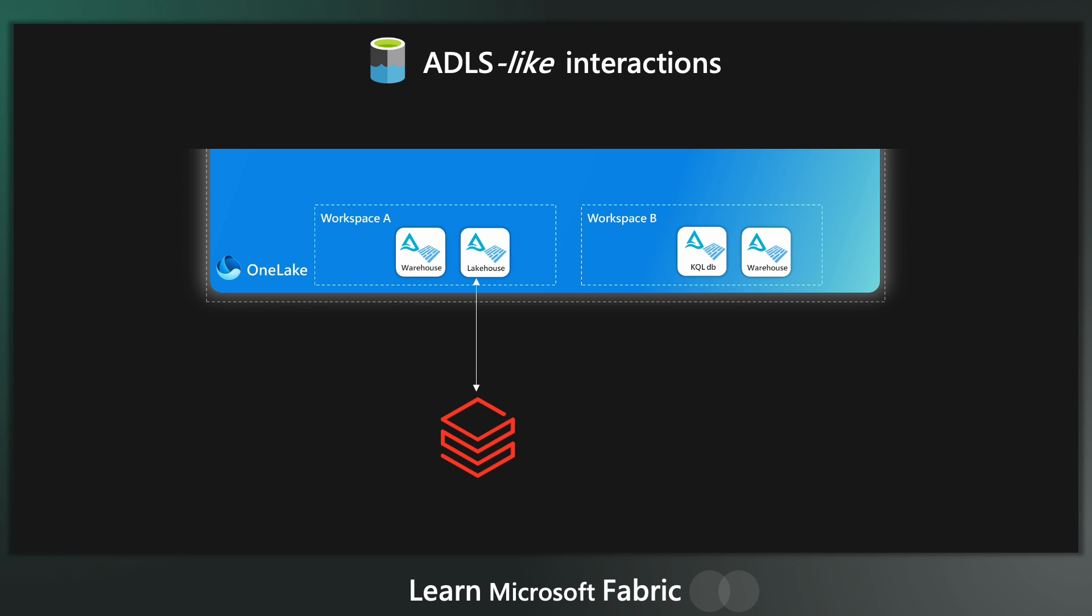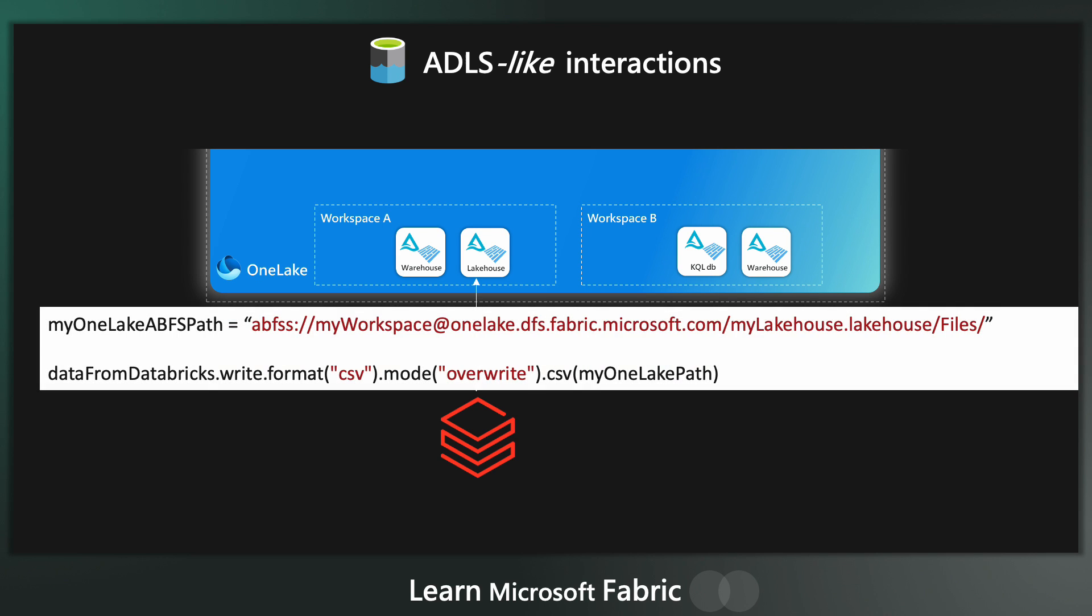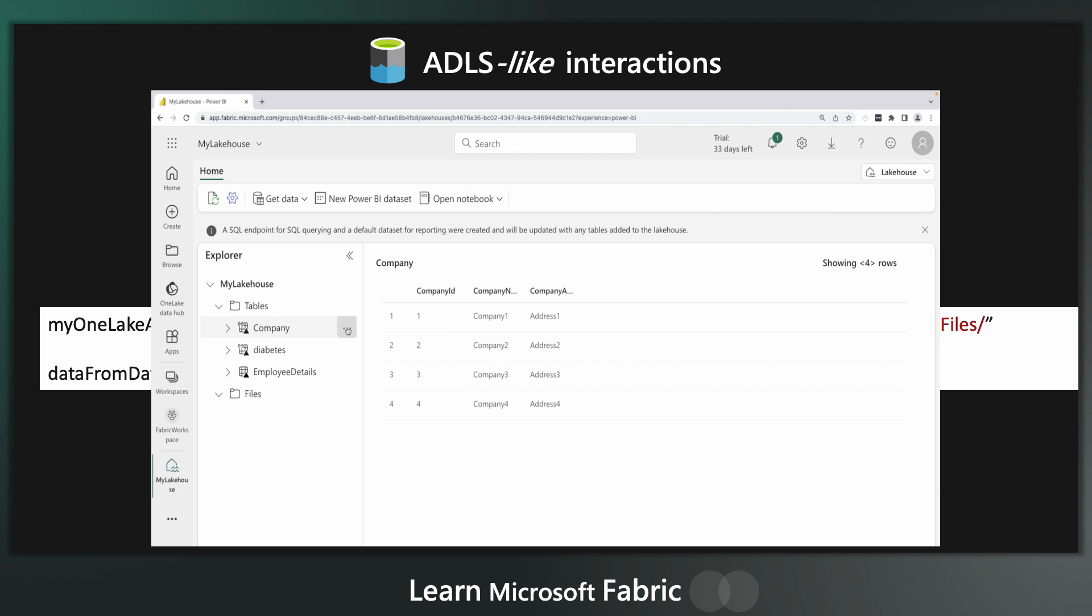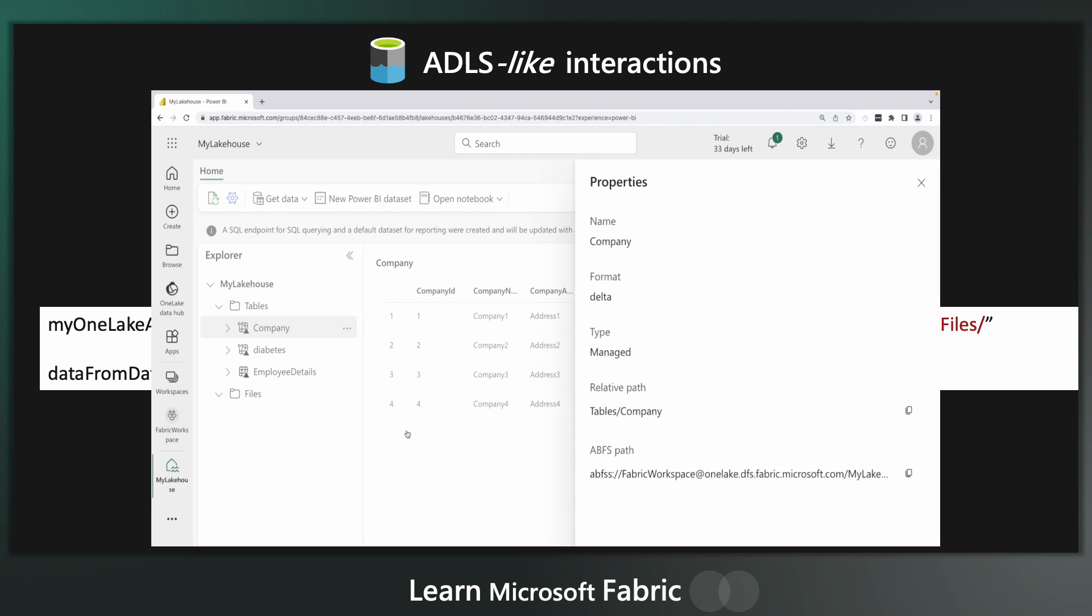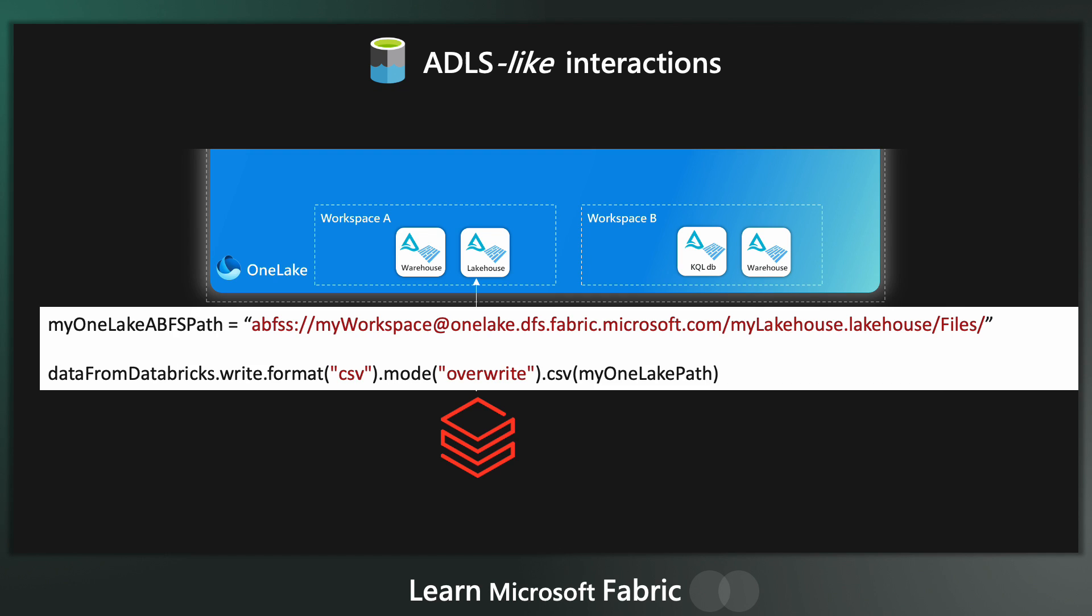This means we can read and write to our OneLake using the ABFS path from tools like Databricks. In a lakehouse, you can right click on properties, any table and grab the ABFS path. And then in your Databricks notebook, write some code like this to write the data back into your OneLake.